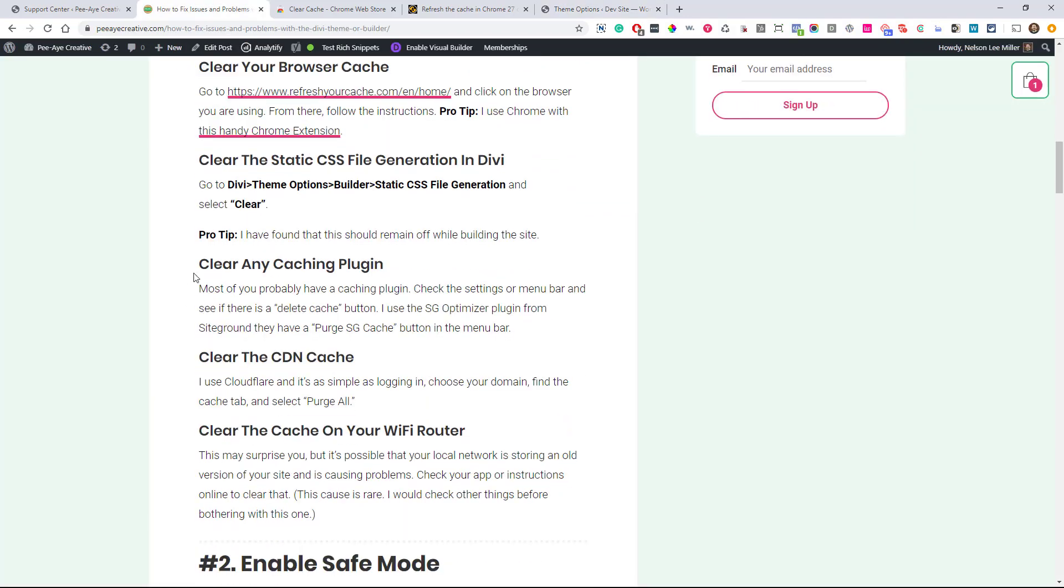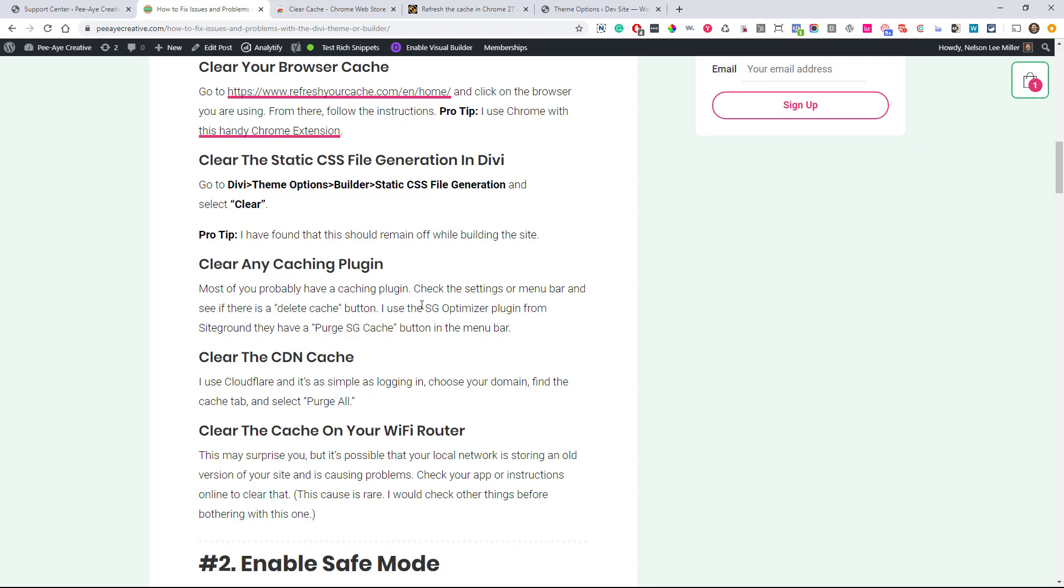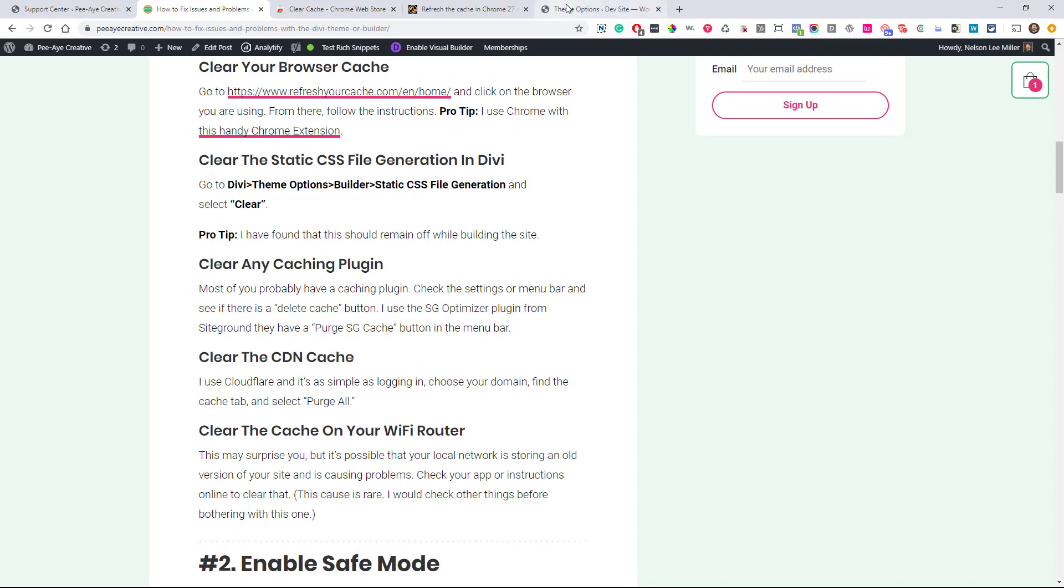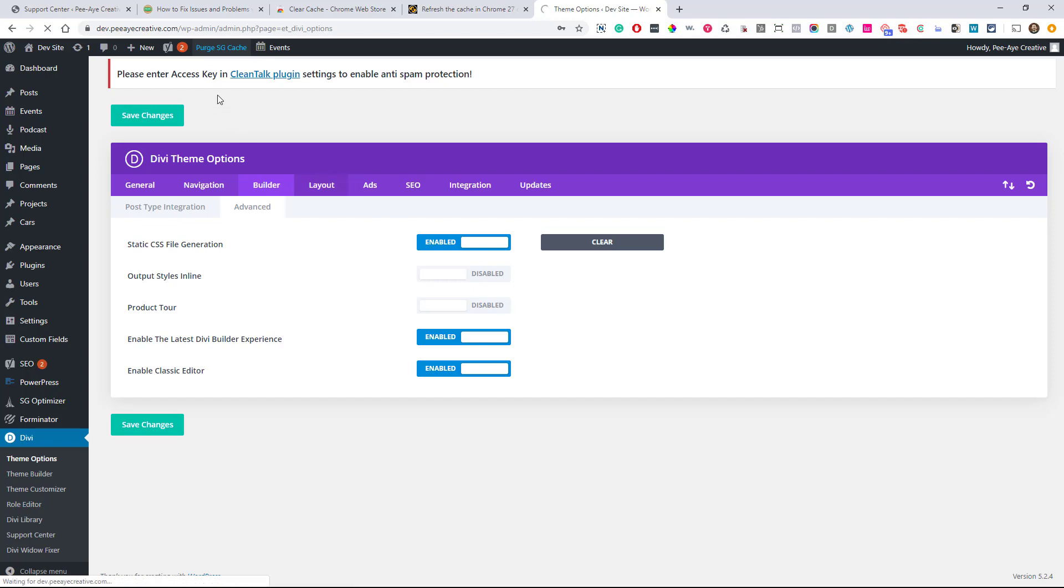Okay, so the next one here is Clear Any Caching Plugin. Now this could be WP Rocket or WP Fastest Cache or it could be anything like from your host such as SG Optimizer. Now I use SG Optimizer and when that's installed on my website, there's a button that says Purge SG Cache. So your plugin might have something similar to that. Go ahead and clear that.